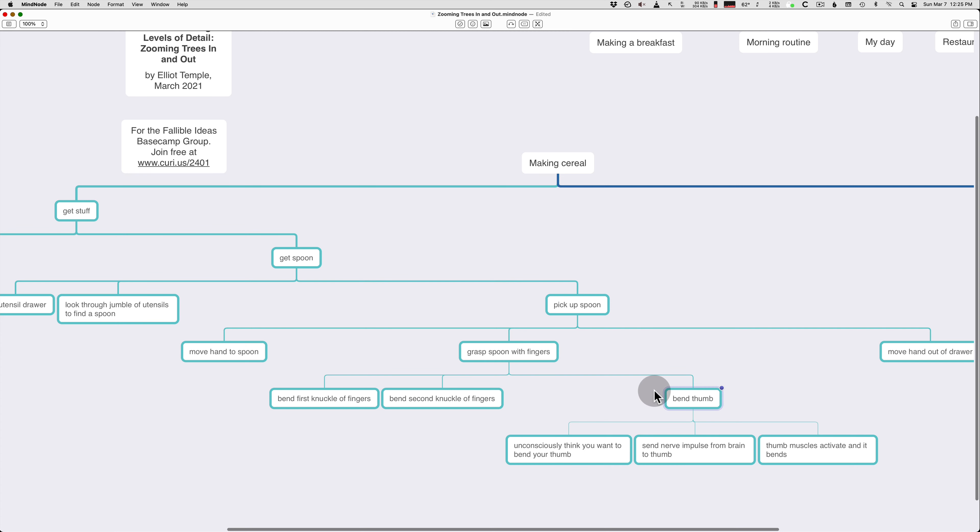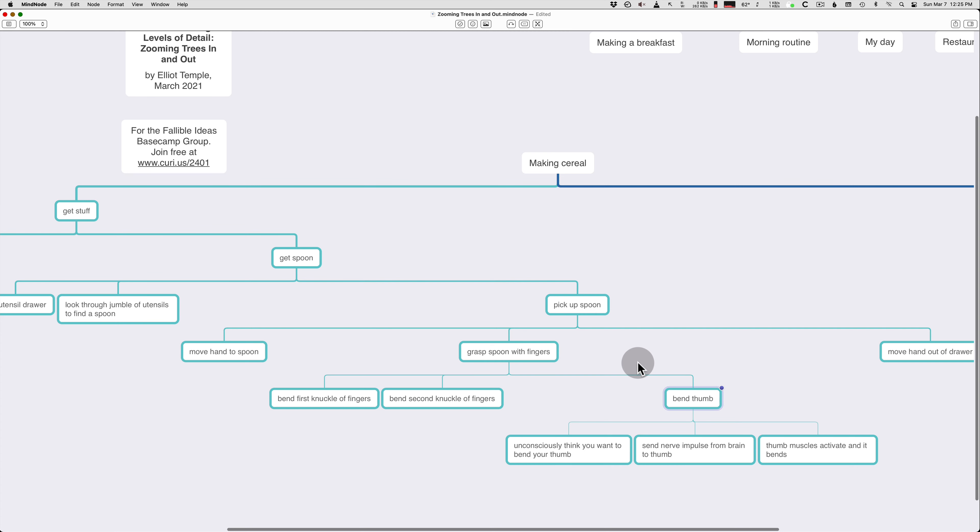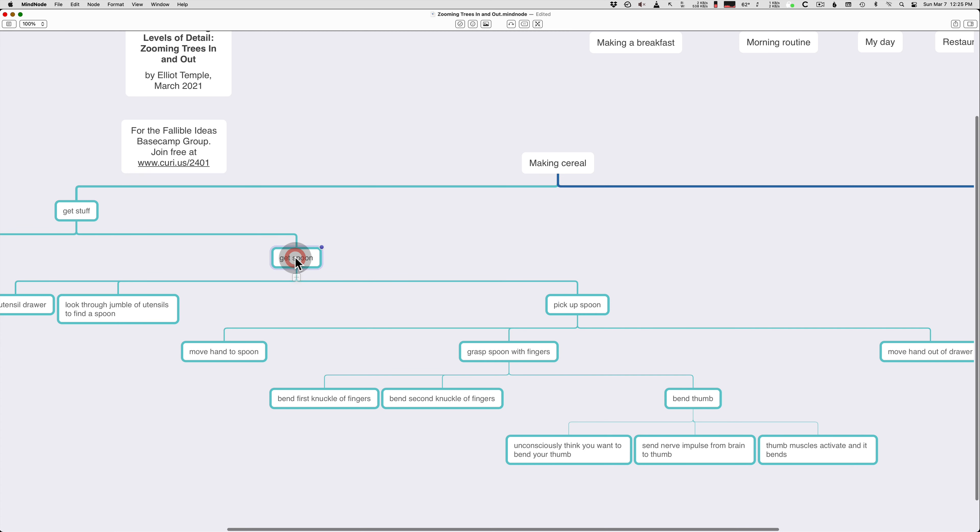You don't want to have 50 subprojects under one thing. You don't want a very long list. It's usually good if a project has around two to five steps. And sometimes you can go up to like 10. But if you're going over that, you probably need sub levels.